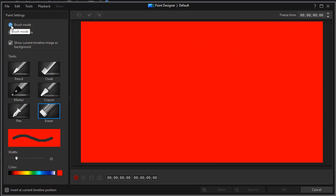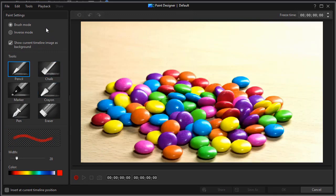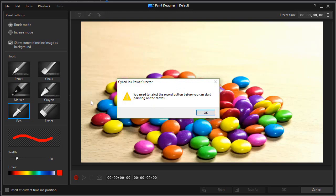But before you start your recording, you have to pick one or the other. Once you start recording, you cannot switch. Now in order to draw, if I start to draw, let's take the pen tool. I'm going to pretend we're drawing on top of this. It says you need to select the record button before you can start painting on the canvas.